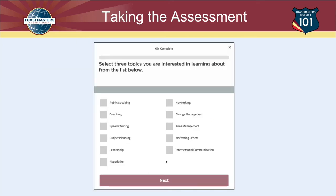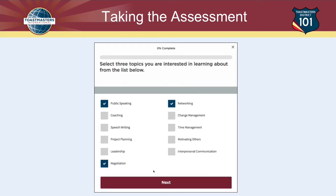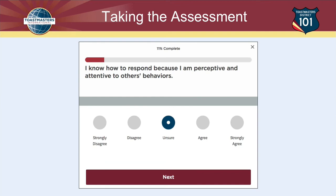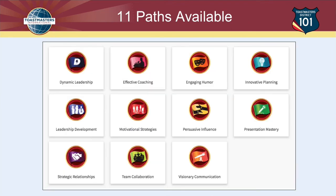Let's assume you're going to take the assessment. The assessment is a set of about 25 questions, and based on your answers, it will recommend a path for you. For example, suppose you were starting a new business and the assessment asked you to select three topics you're interested in — like public speaking, negotiation, and networking. There are additional questions too, such as 'I know how to respond because I'm perceptive and attentive to others' behaviors' — do you agree, disagree, or are you unsure? After going through all the questions, it will recommend which path it thinks is best. You don't have to pick that path — you can choose any path — but you can also pick the one they recommend.